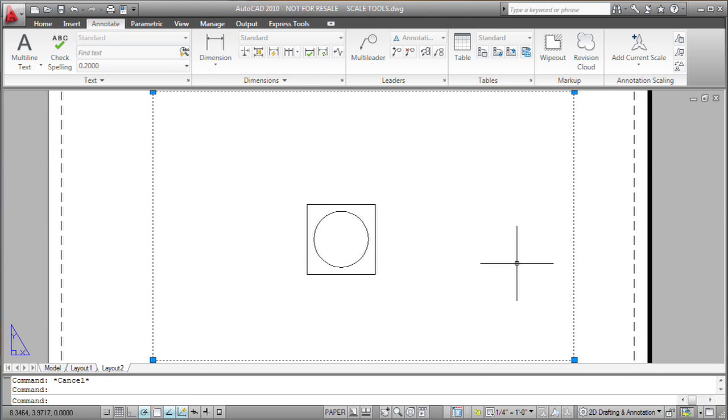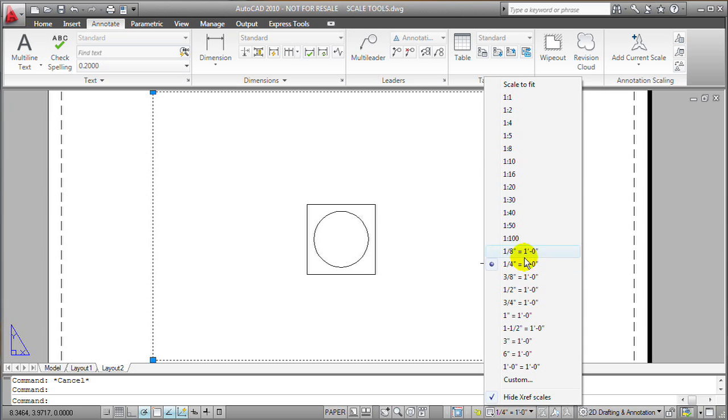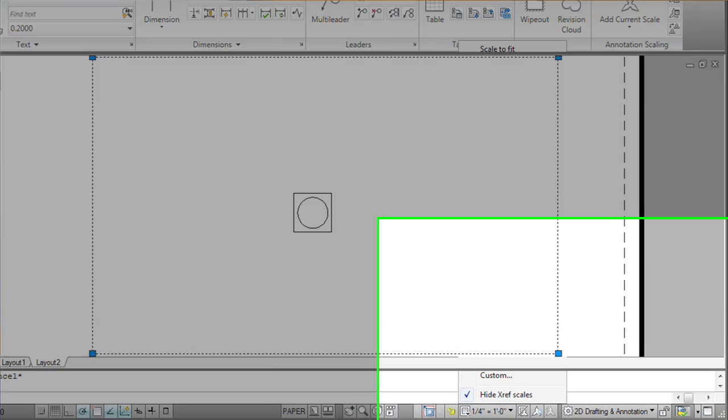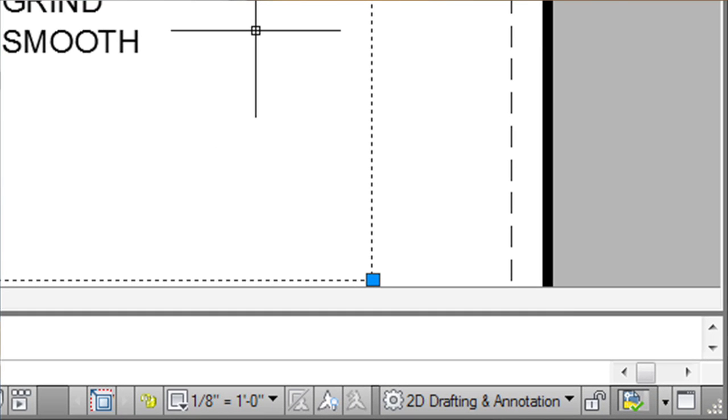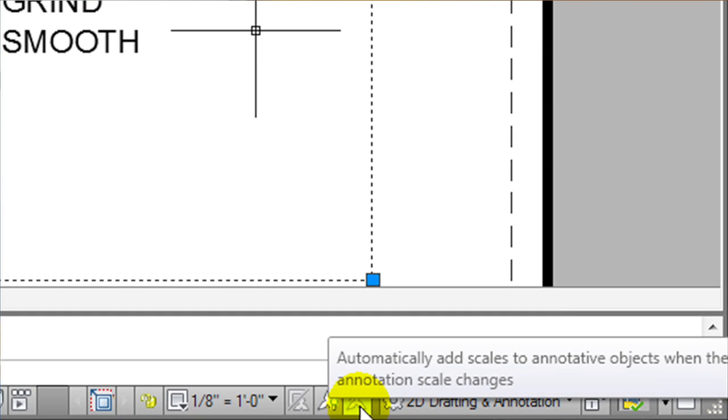And that's generally the behavior that I want. This other icon here with the little lightning bolt says that if I change the scale of the viewport, I want AutoCAD to automatically create new scale representations when I change the scale of the viewport.